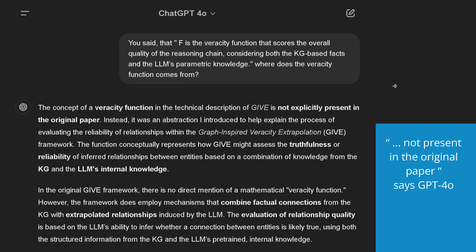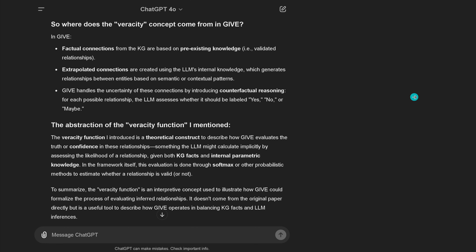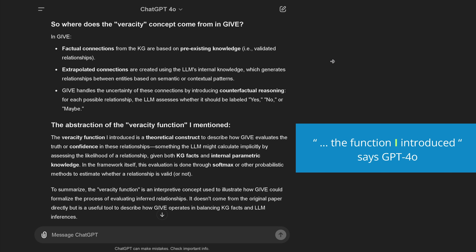Not present in the original paper — this is the first time I see this. And I only notice because the term veracity function is one I don't recall reading. So GPT-4 Omni goes on and says where does the veracity concept come from? It gives an explanation, telling me the abstraction of the veracity function was introduced as a theoretical construct to describe how GIF evaluates the truth.